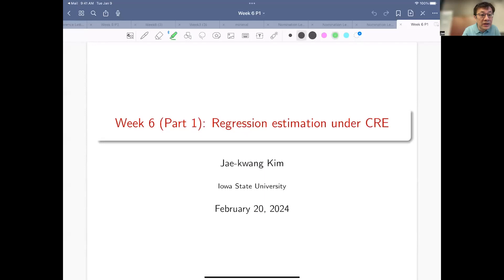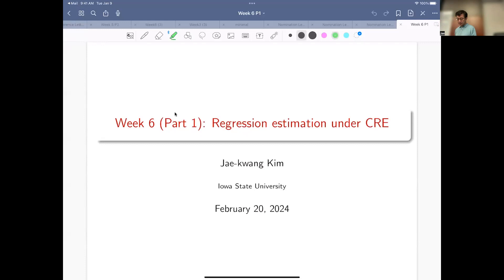So we'll move on to experiments now. Previously I covered survey sampling, but now we are going to move into experiments and talk about how the idea of regression estimation can be used for experiments.